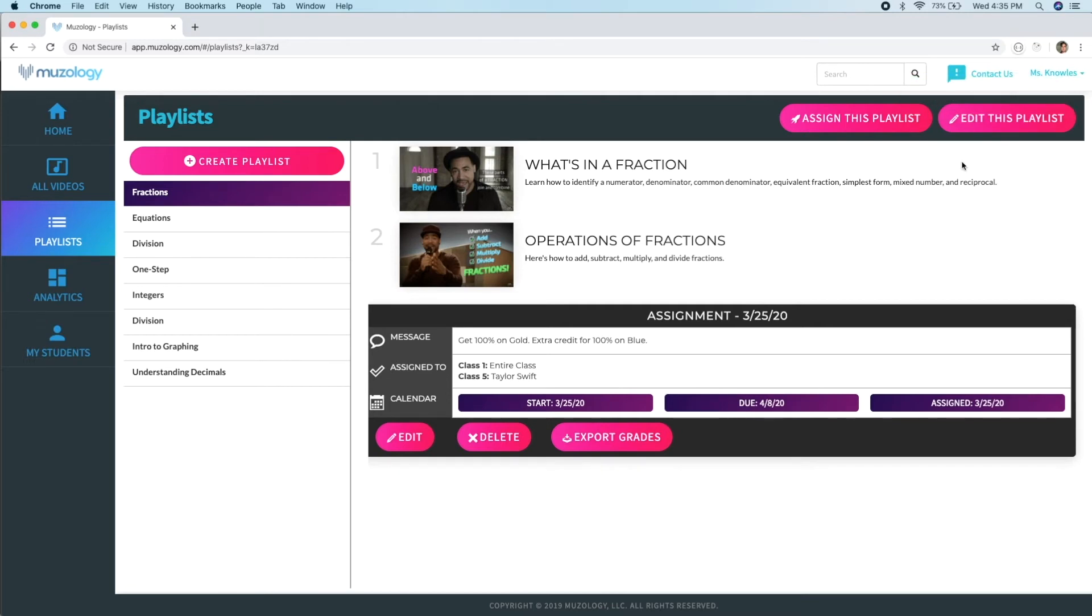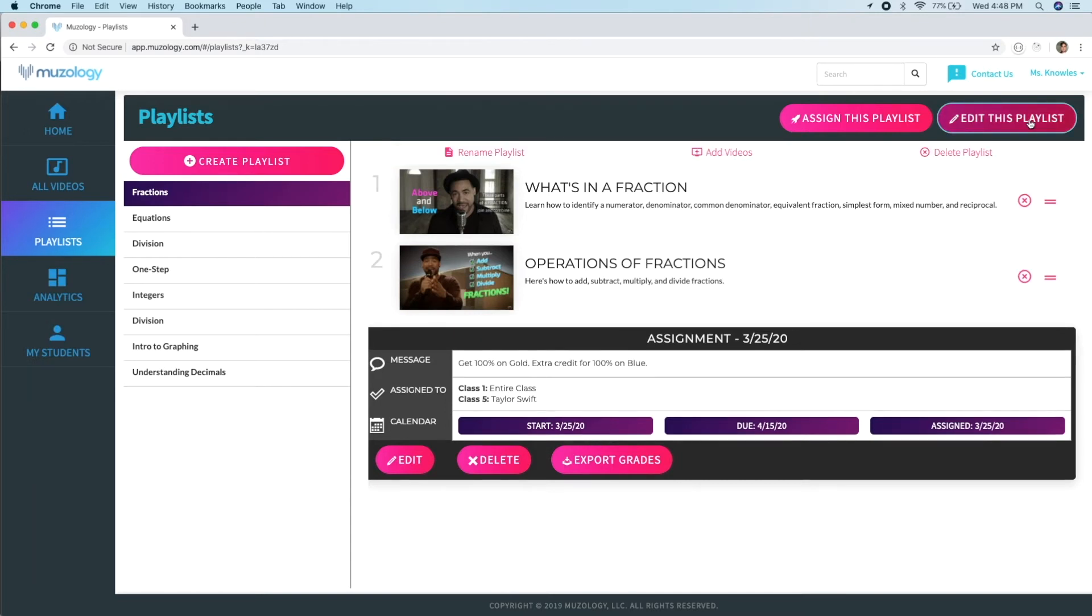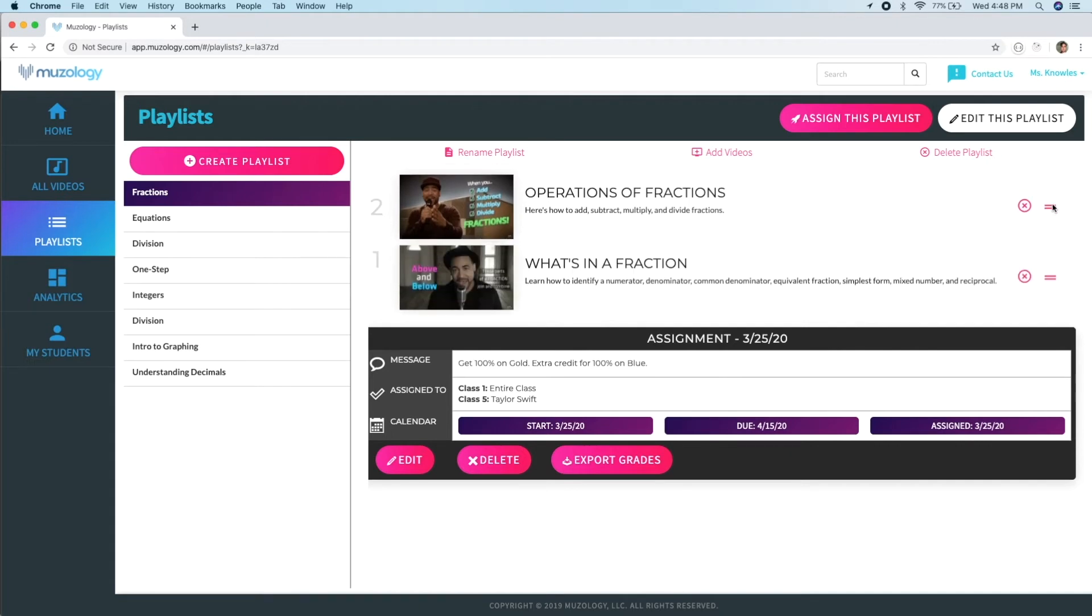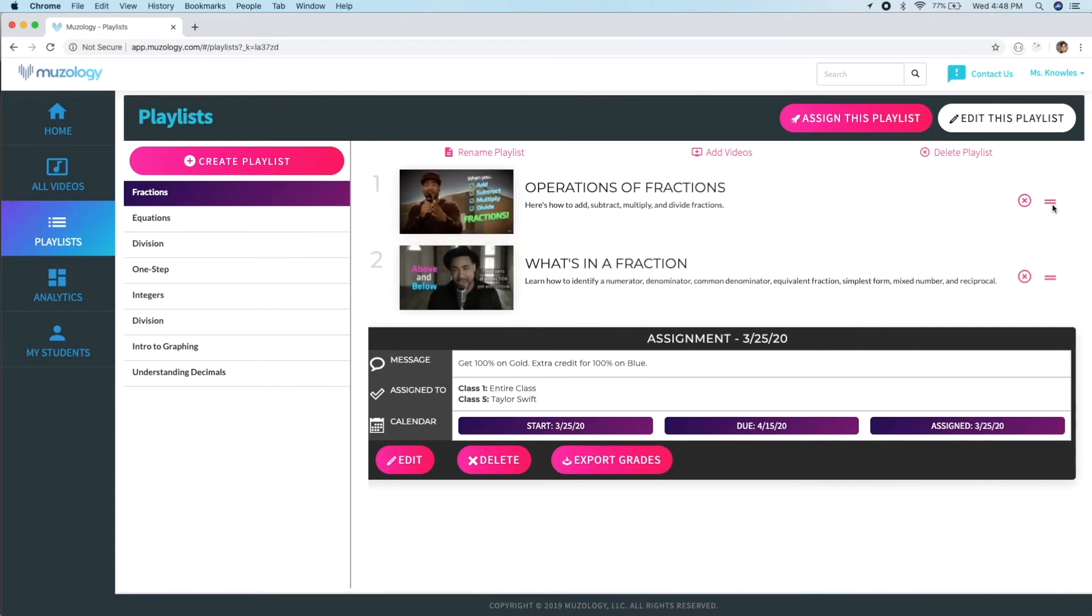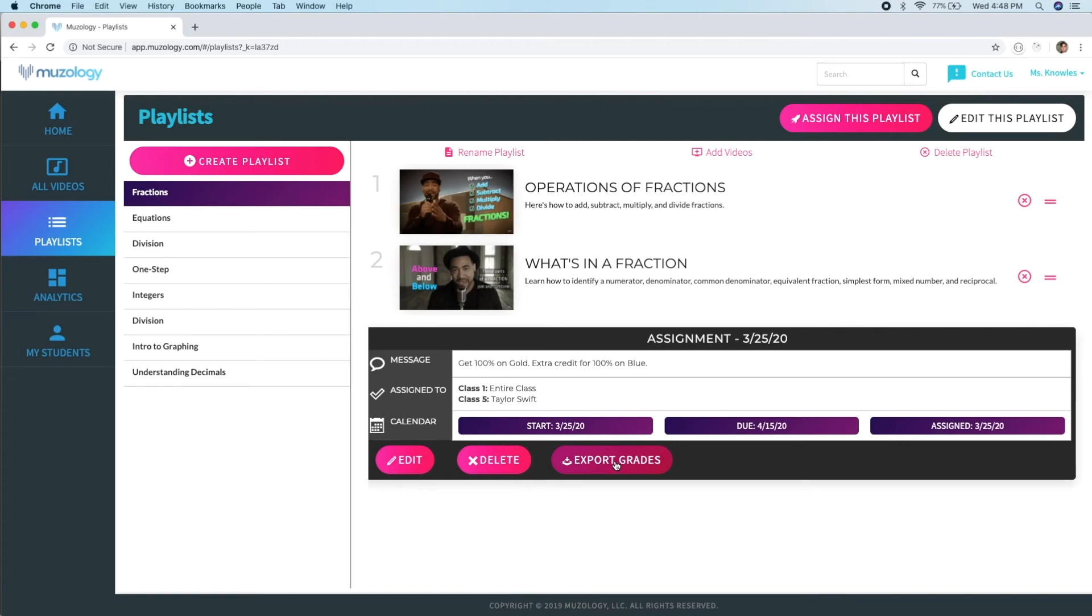You can edit this playlist at any time by clicking the Edit Playlist button. Here, we see options for renaming a playlist, adding videos, and even deleting the playlist. We also have a reordering option for the videos. Near the bottom, we see the message that we included for our students, who it's been assigned to, and the start and due dates, which can all be edited too. We also have an Export Grades feature that exports students' performance on this assignment as a CSV file.